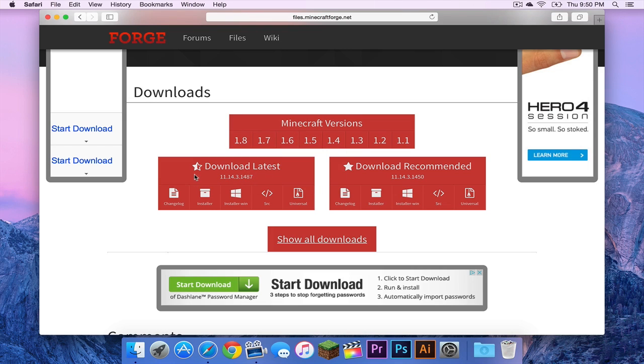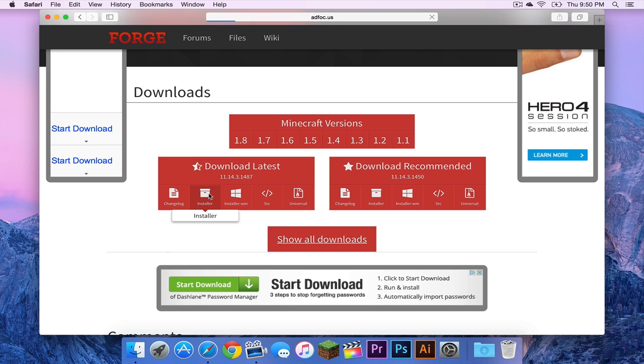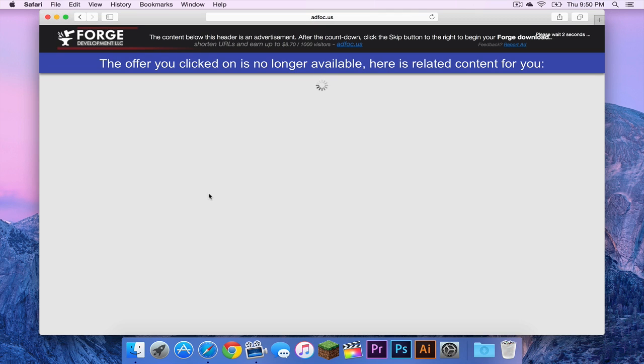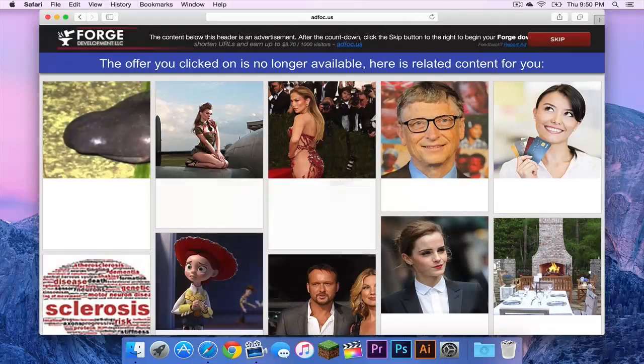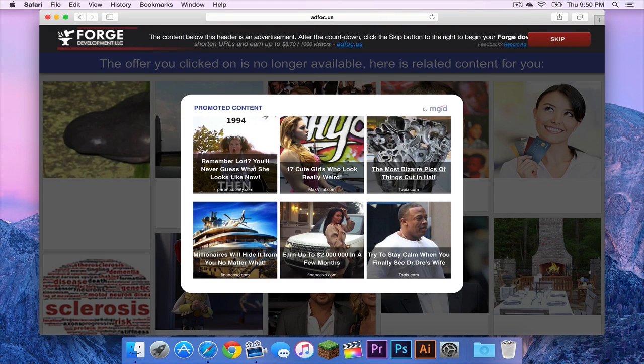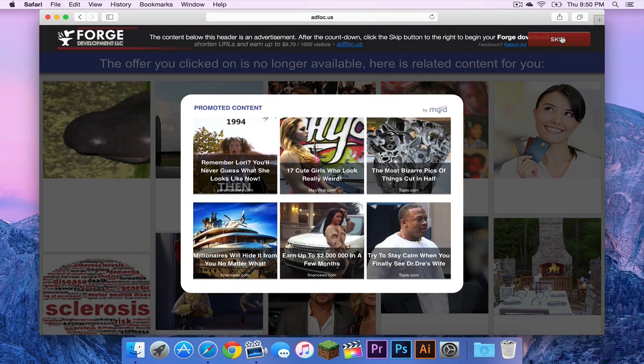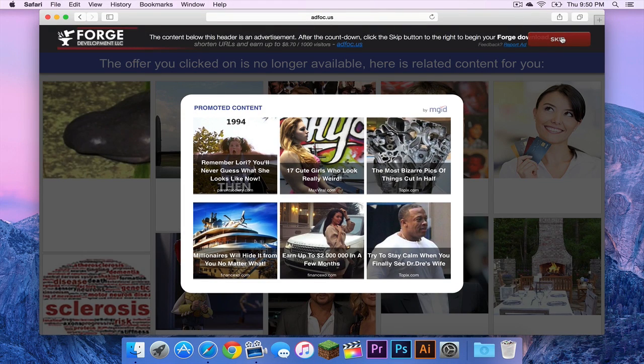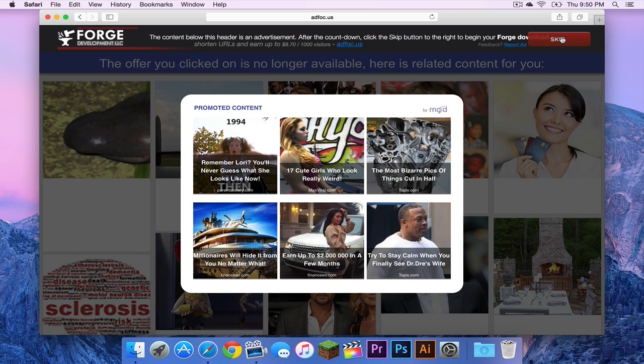So now what you want to do is you want to head down to the box that says download latest. I always like to do download latest. And then you want to click installer. After clicking installer, you will be taken to a page full of ads. Your download link will not appear here. Your download link will appear here. What you have to do is you have to click the skip button in the upper right hand corner.